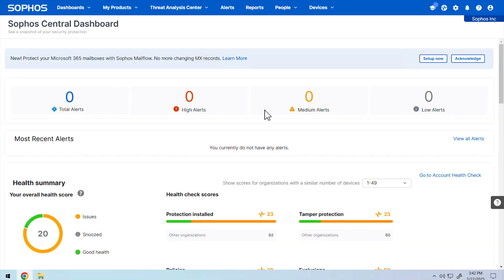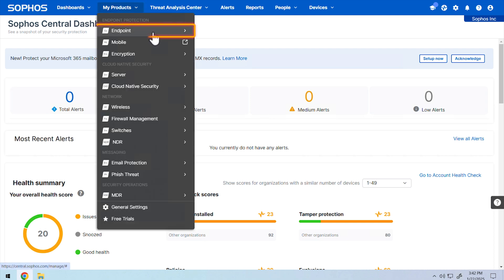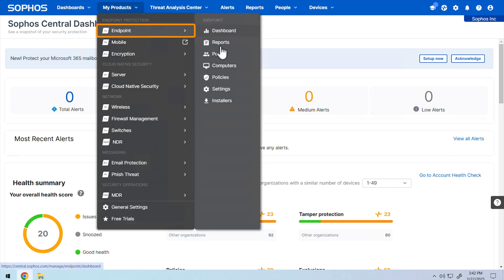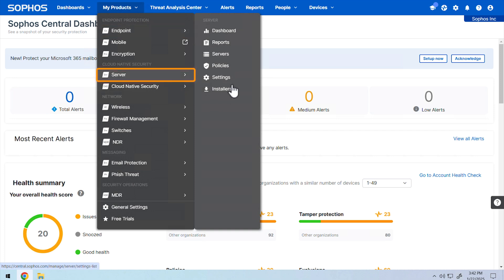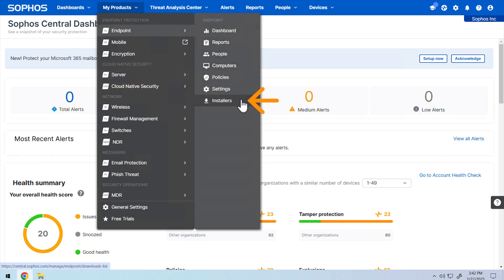I'll start with Windows devices. To perform a manual installation in Sophos Central, navigate to my products, then select endpoint for a manual endpoint installation or server for a manual server installation. Click on installers.